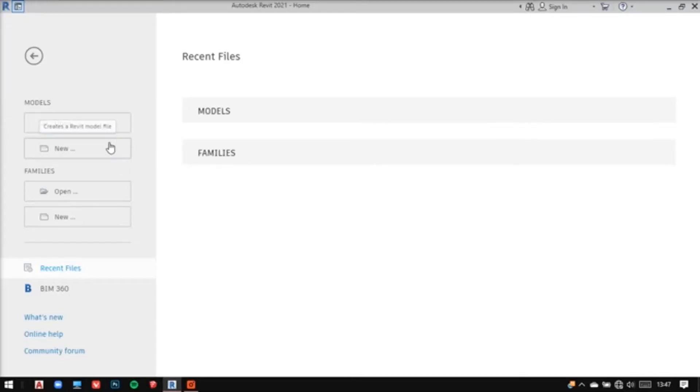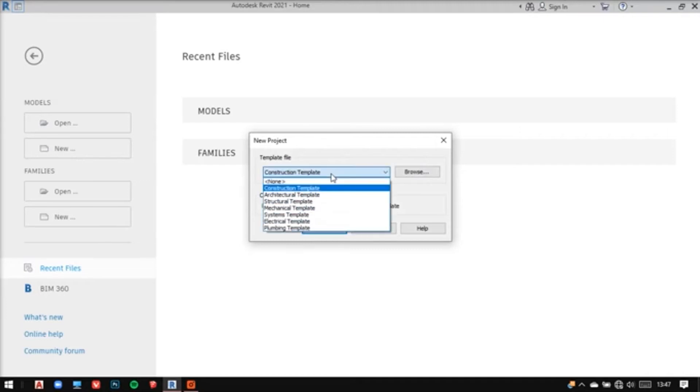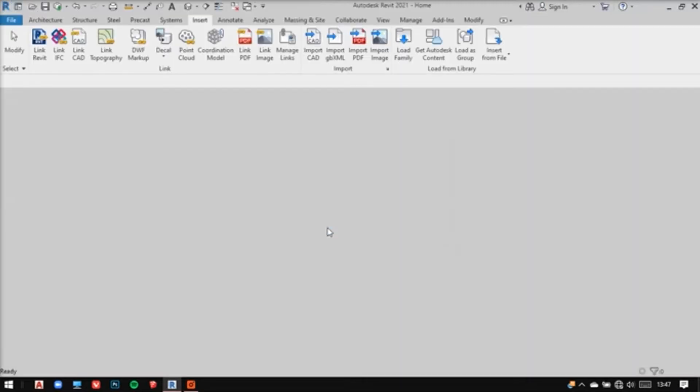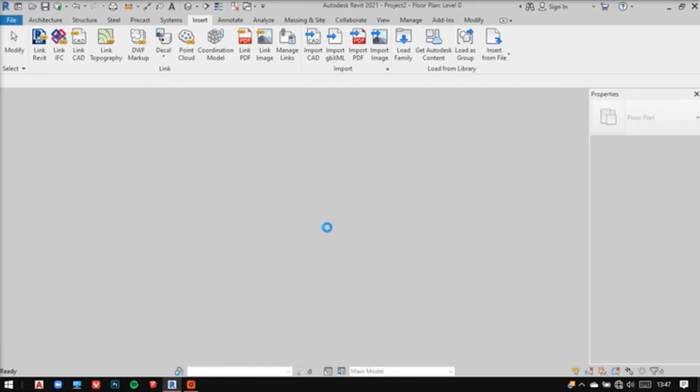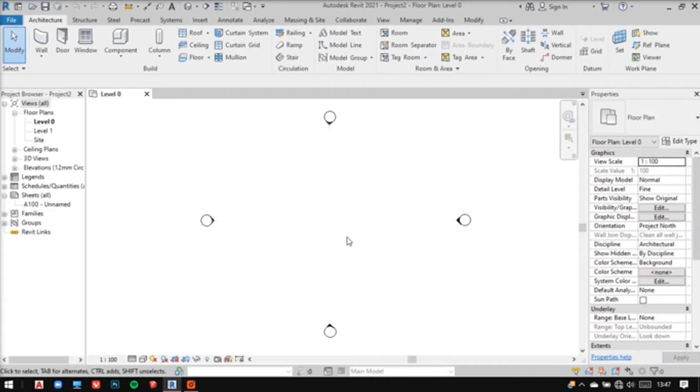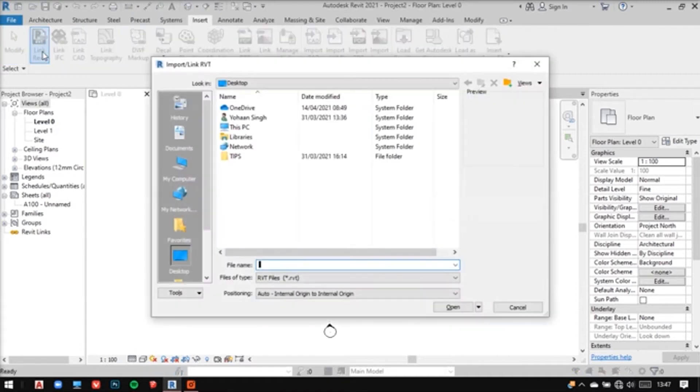First things first, let me open a new project with the architectural template. After we are in it, I need a project to work on. Let me go to insert tab and import some Revit or CAD file. Let's import a Revit file.